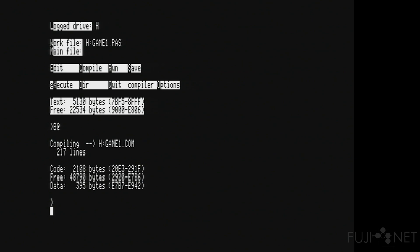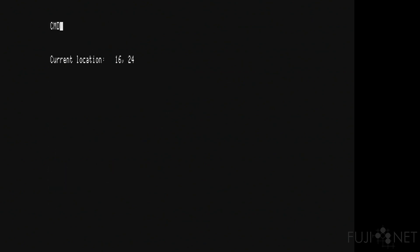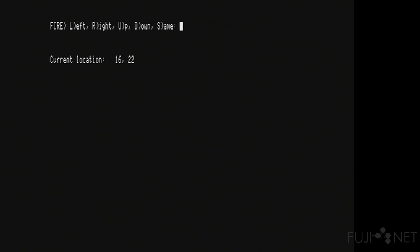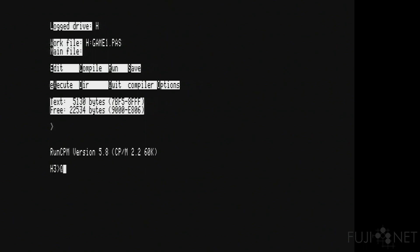Of course, we can run it too. And there's our game. Move down, move down, move down. Fire. Oh well. So there we go. Come back. Quit. And Turbo Pascal works just fine.